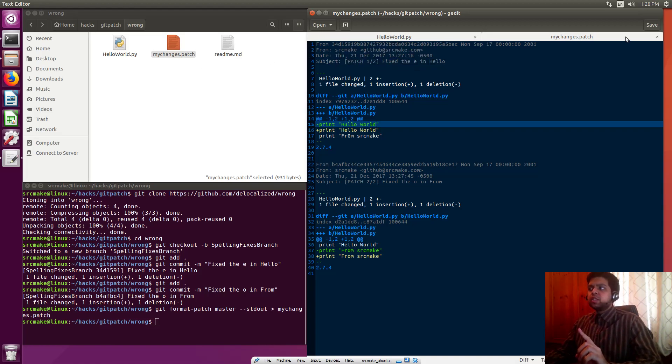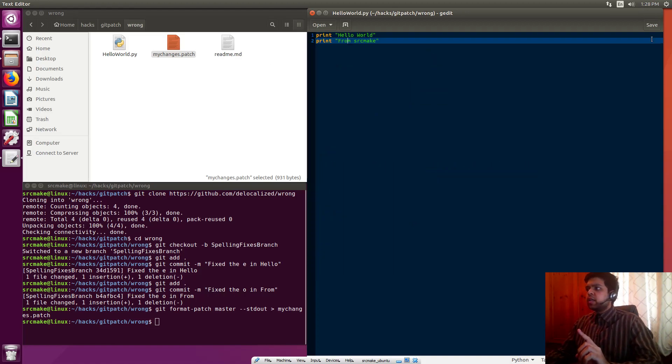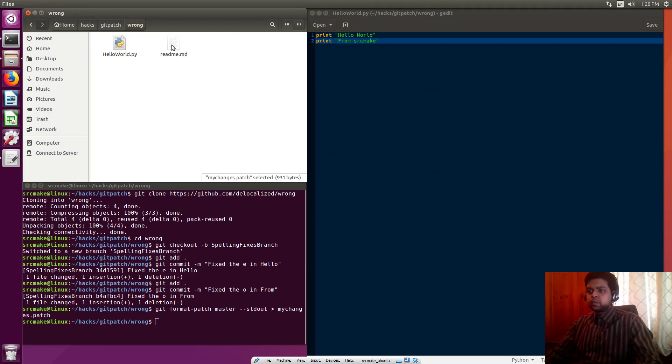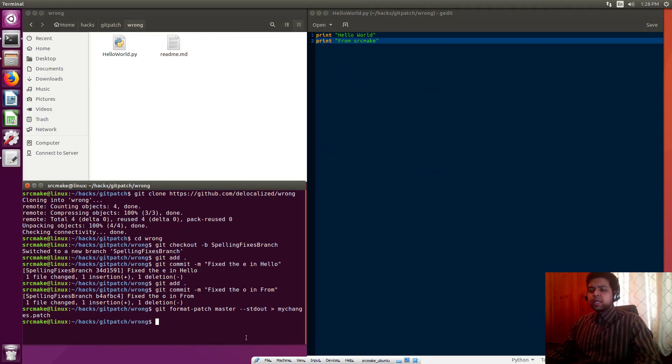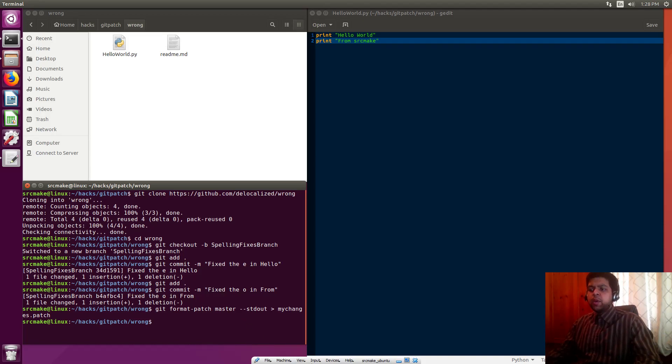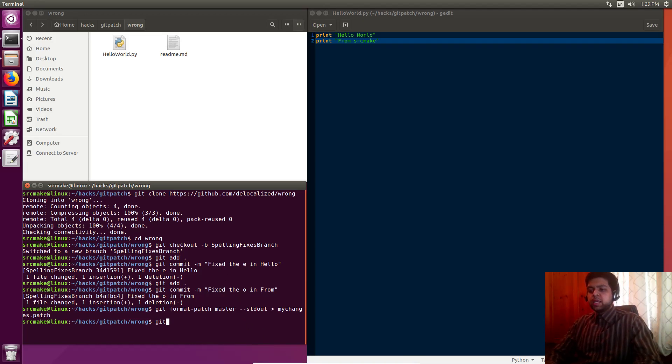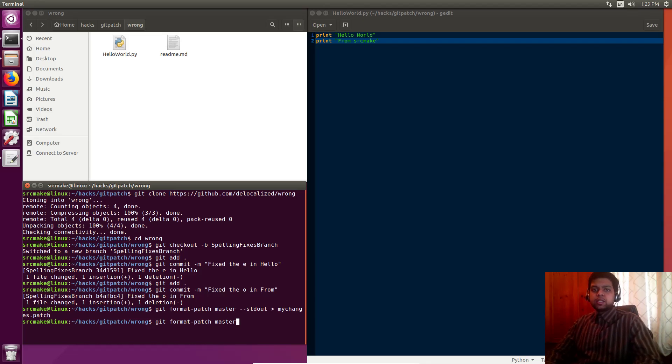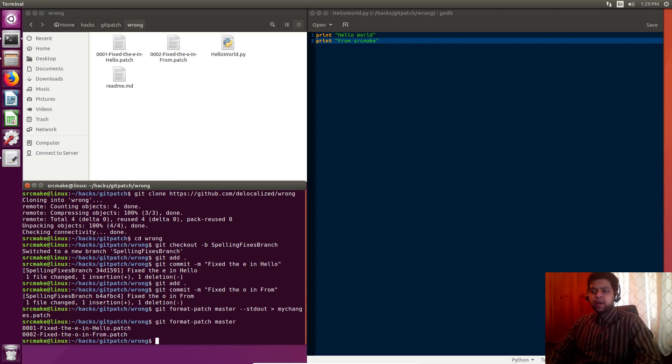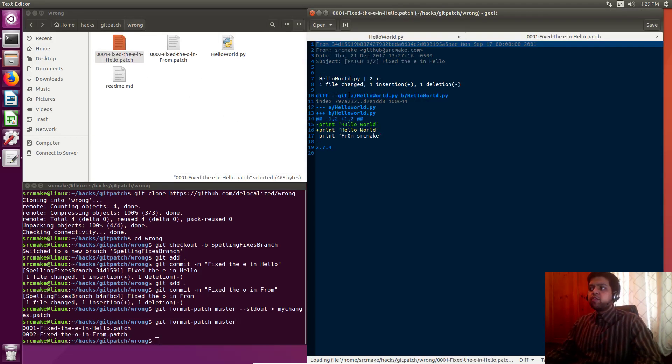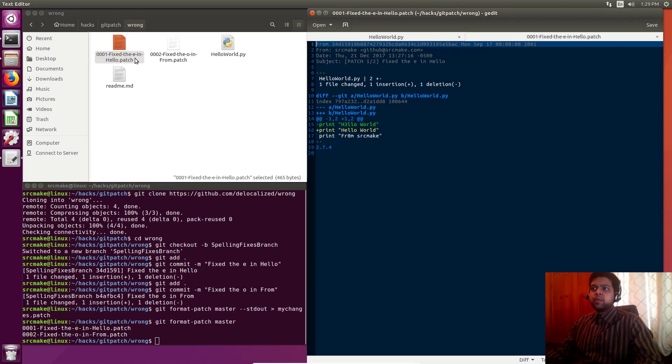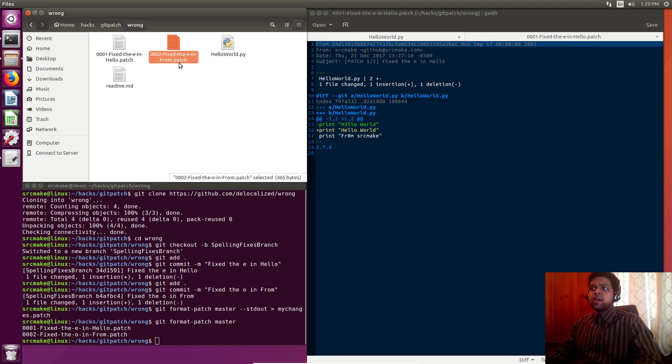Now there's one other feature I want to show you. Let's actually just delete this really quickly. If we don't want to specify just one major patch file—we had two commits there—but what if we want to do them individually? You just say git format-patch master, and this time we're not going to specify a patch file name. What it does is it creates two separate patch files, one for each of the commits that we made.